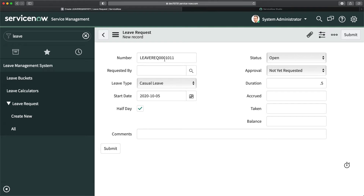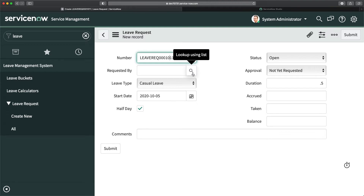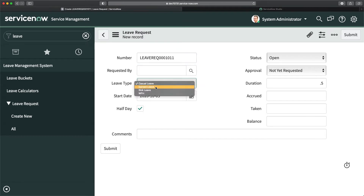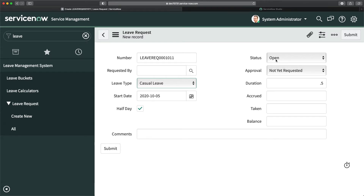I am admin right now, that's the reason I'm able to edit the number field as well. If you want to make it read-only, you can do that. For 'Requested By', this should also be read-only — if I am the user, my name should automatically be populated and I should not be able to change it. Start date has to be mandatory, leave type should be mandatory, and fields like approval status should also be read-only — users should not be able to edit these.